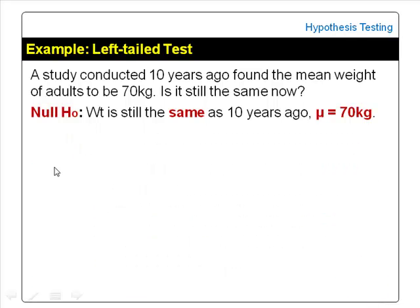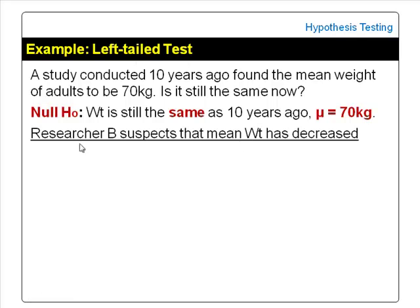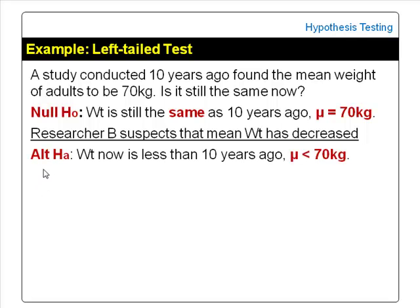An example of when to do a left-tailed test: using the same study, if researcher B suspects that the mean weight of adults has decreased instead of increased, he would do a left-tailed or less than test. The alternate or research hypothesis would be: the mean weight of adults now is less than 10 years ago — that is, the mean weight now is less than 70 kg.